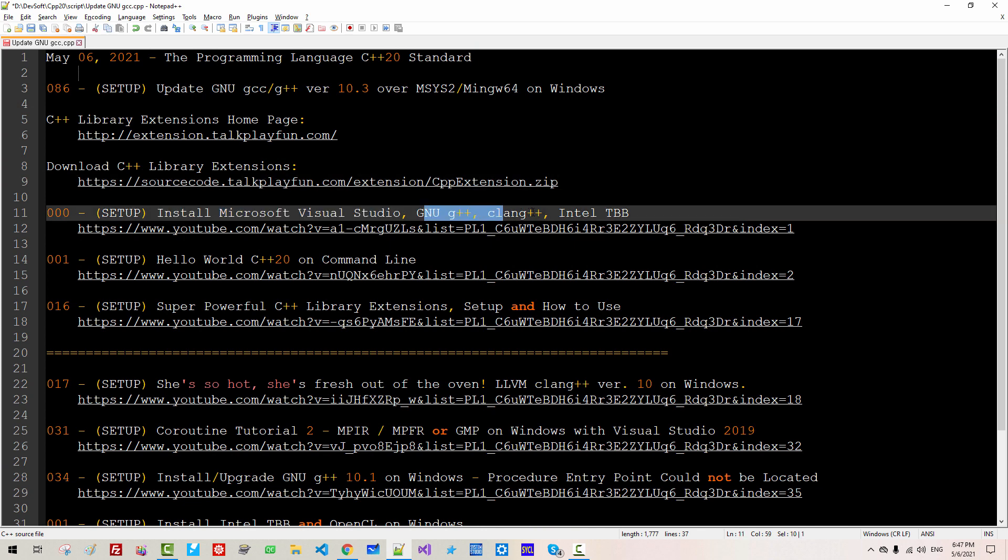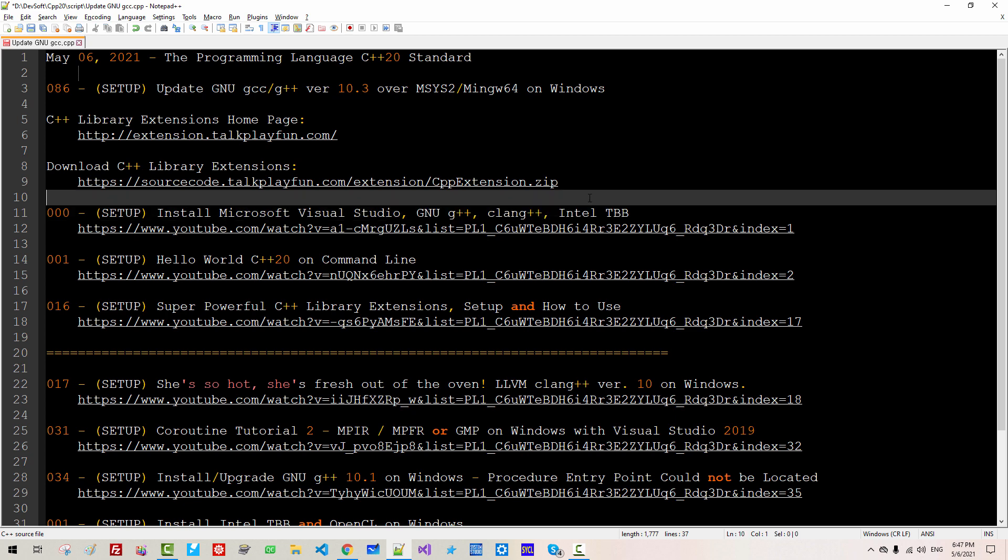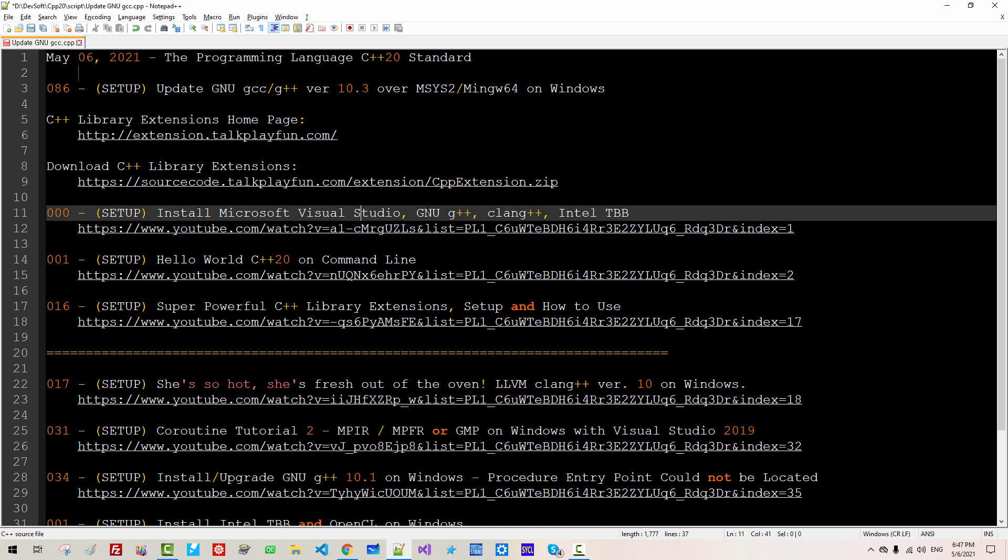I also assume you have installed Microsoft Visual Studio, GNU G++, Clang++, Intel TBB. If you haven't installed these tools on your system, please double-click this link and install these software tools.